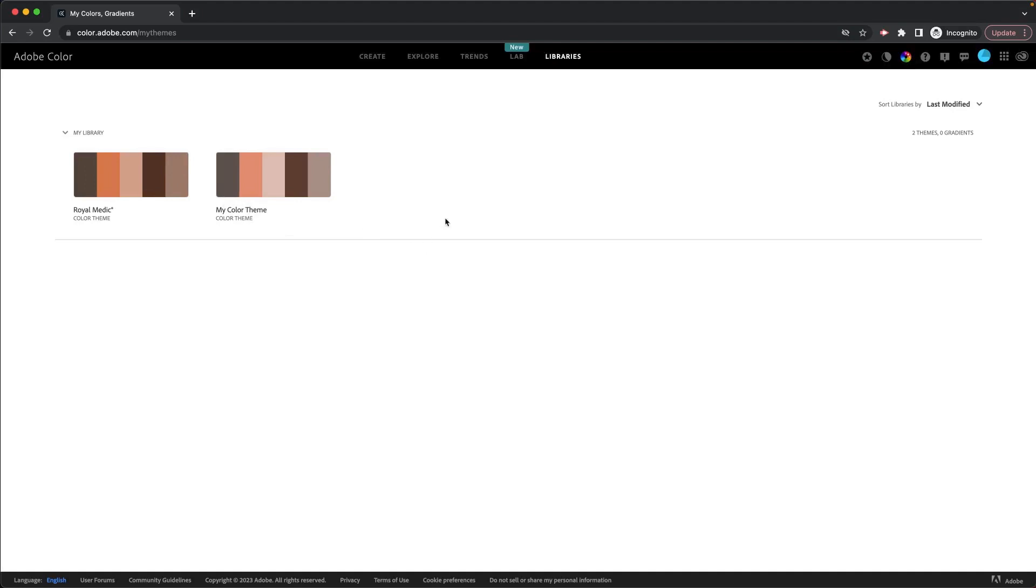So anyway, I do hope that you found this useful. If you have any questions, go ahead and comment them and I will be happy to answer. But if you do want to use Adobe Color, remember the URL is color.adobe.com. Thanks for watching.